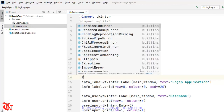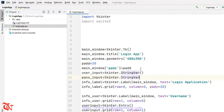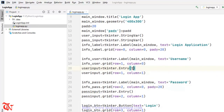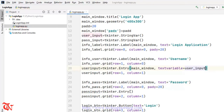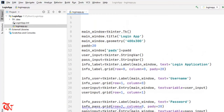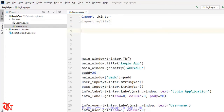And then pass_input is equal to tkinter.StringVar. Now insert those variables with the Entry widgets — here goes main_window, textvariable is equal to user_input, and here also main_window, textvariable is equal to pass_input. Sorry, I also forgot main_window there. And we've imported SQLite.